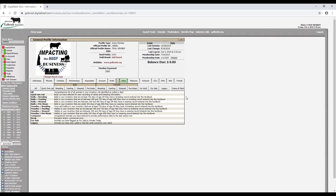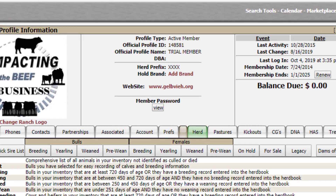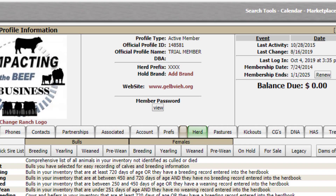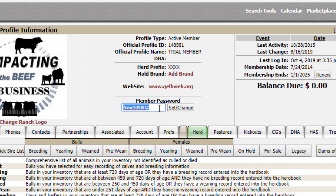The screen shown after logging in is the general profile information screen. To change your password, use the member password section in the middle of the general profile information screen. There you will see your current password. Simply delete the old password and enter the new one you would like to use, then click set change password.